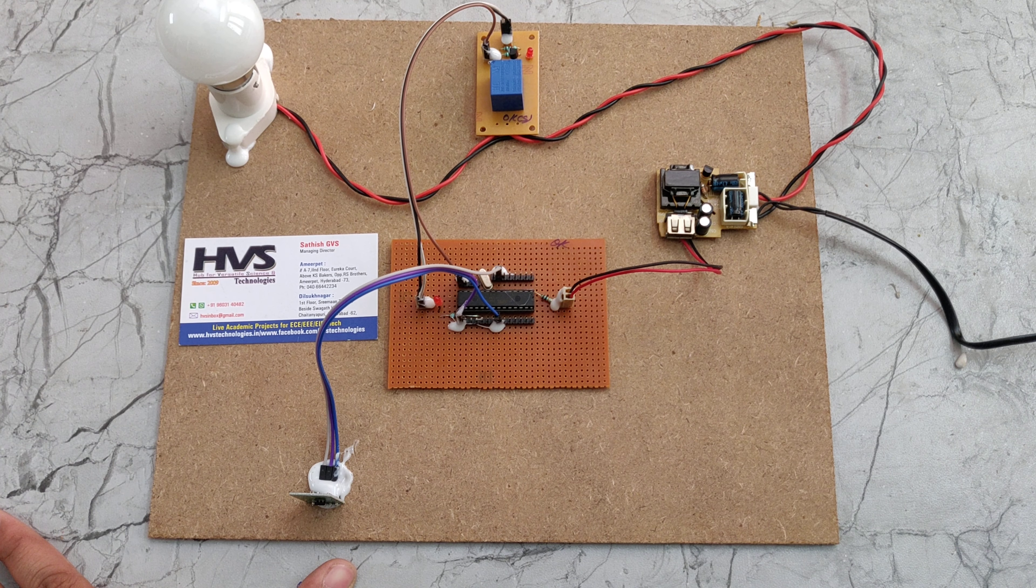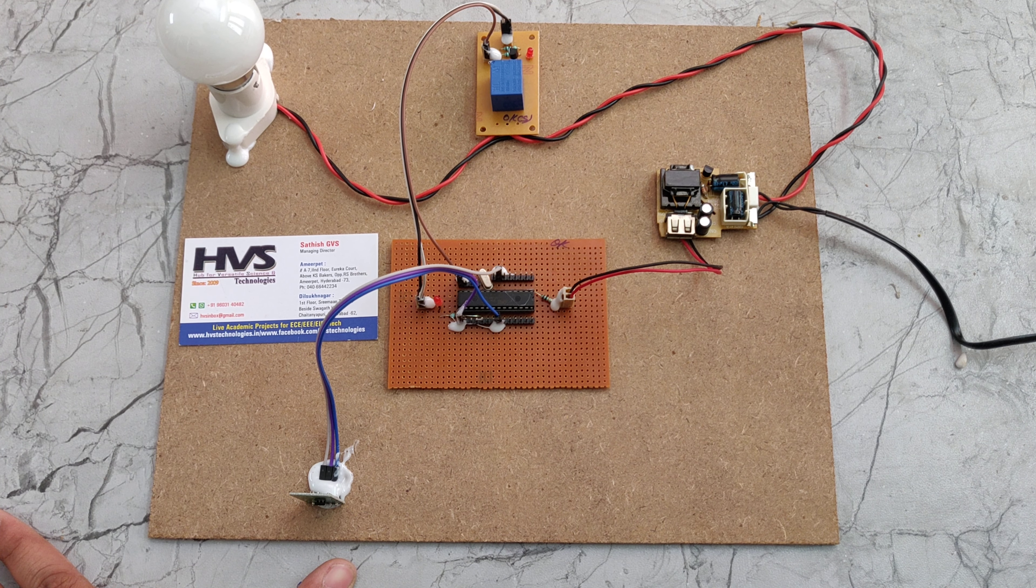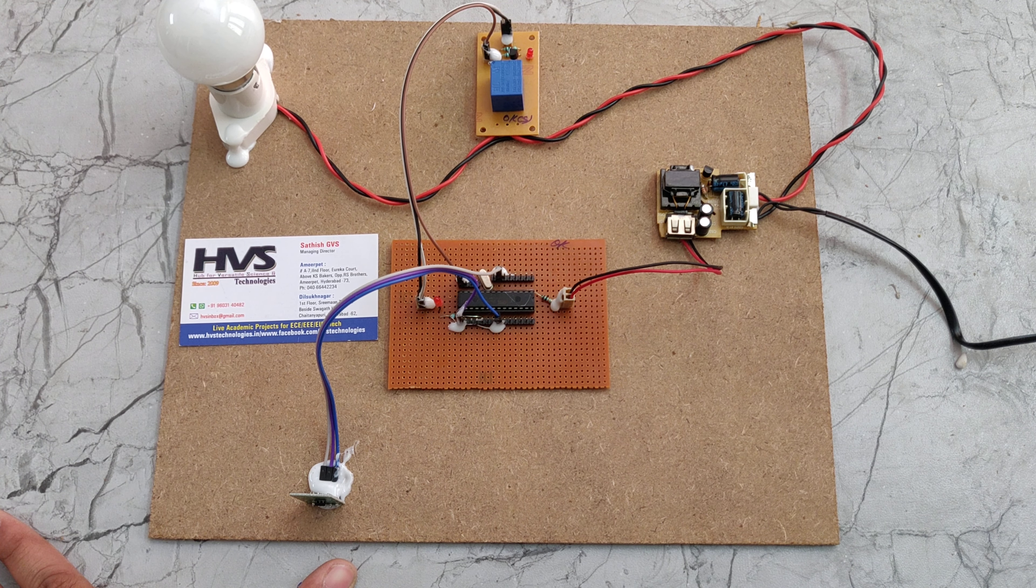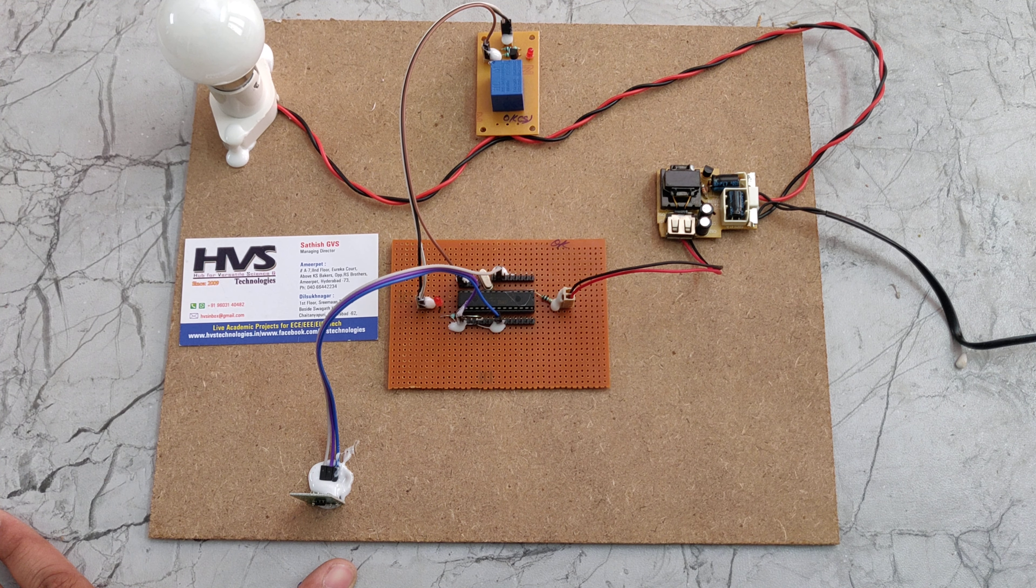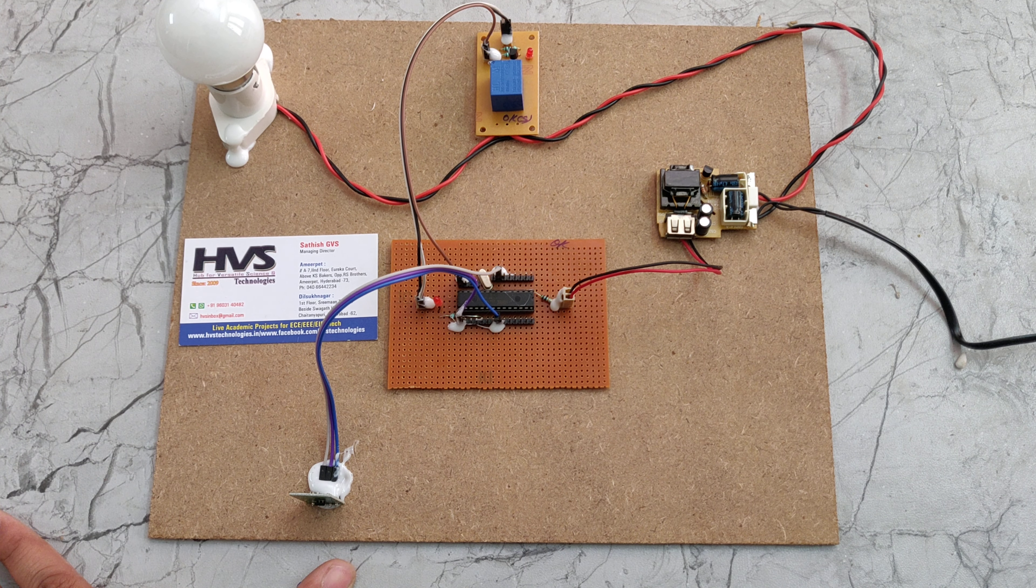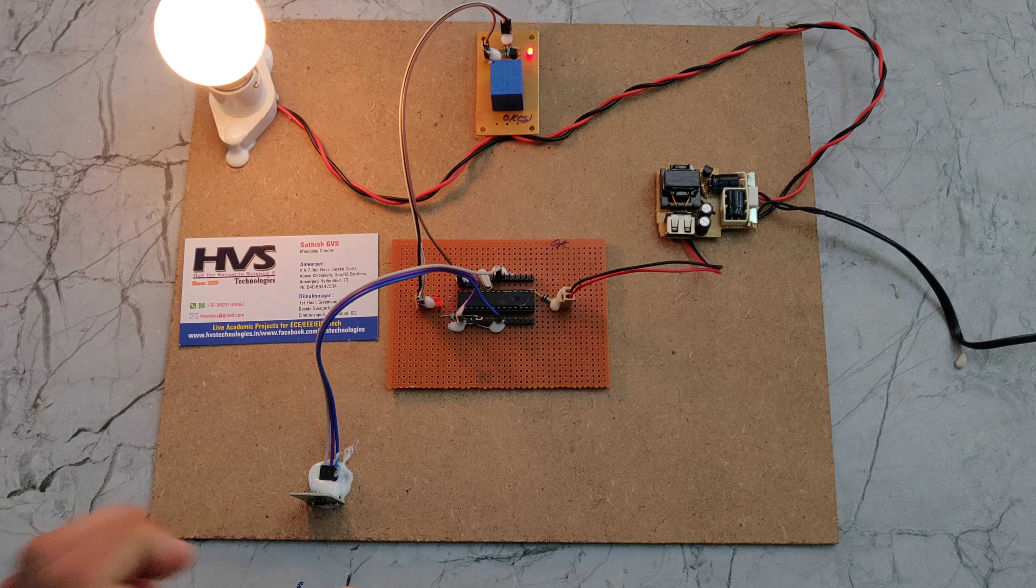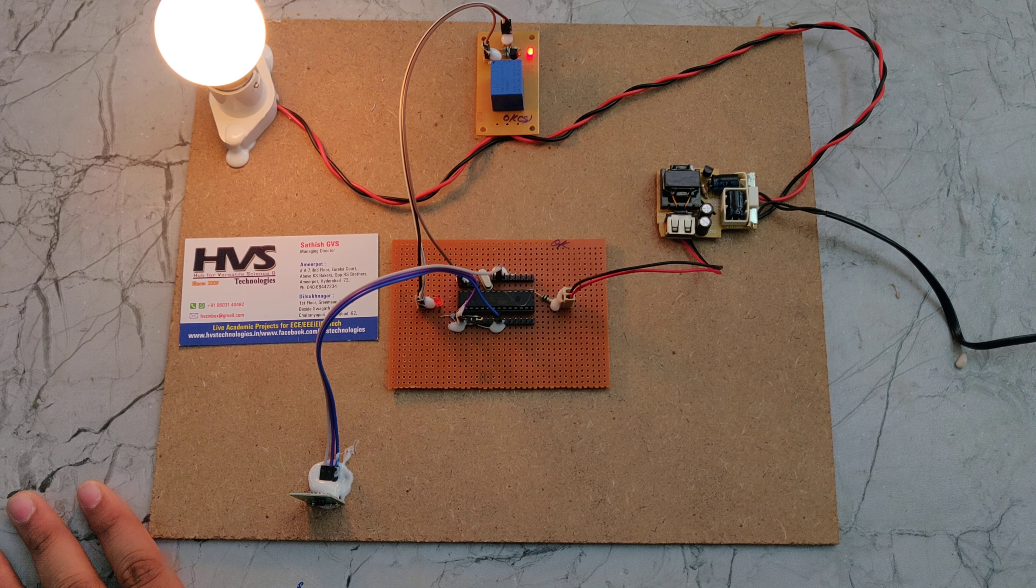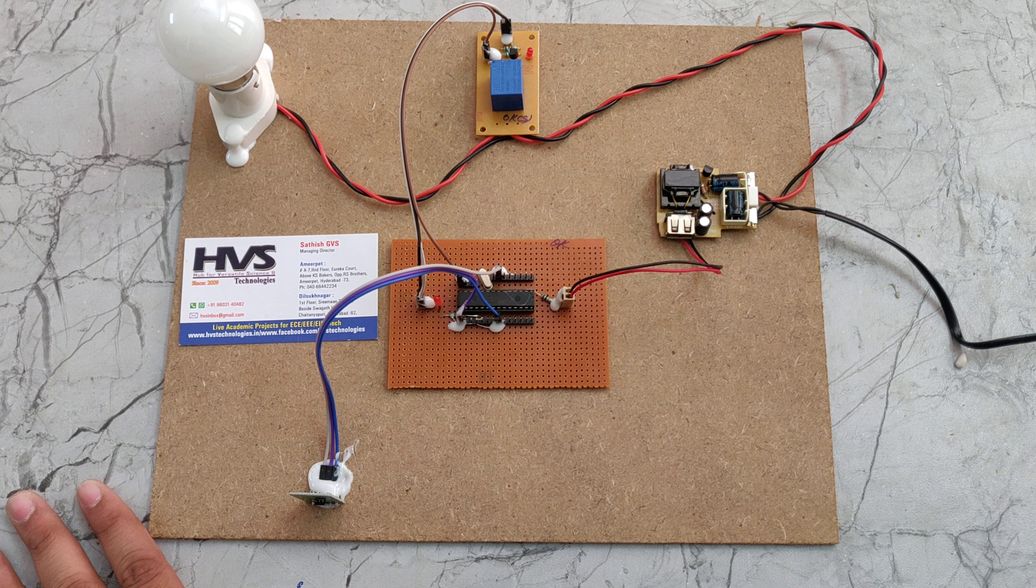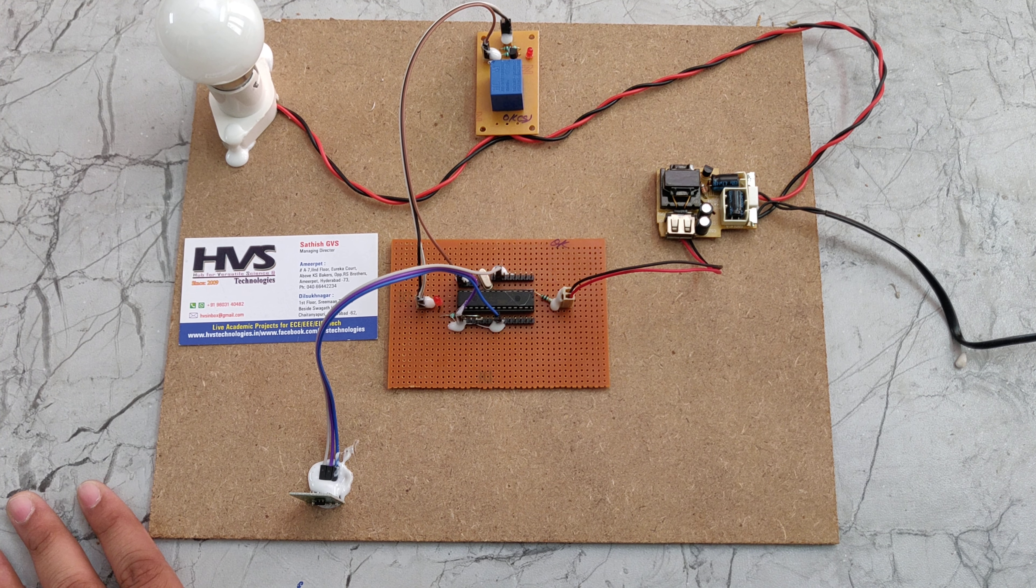So in this way my hand is constant, so it will turn off the light automatically using this motion sensor. Once again we can see that. In this way this circuit will work.